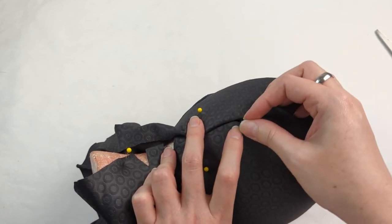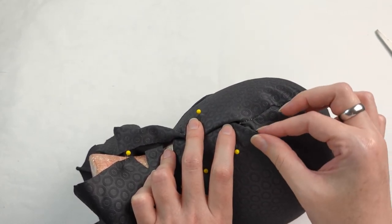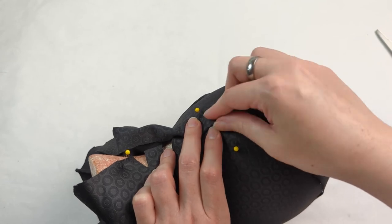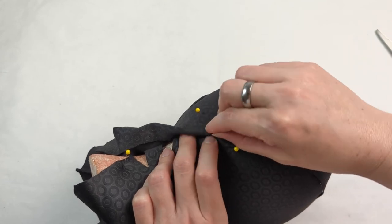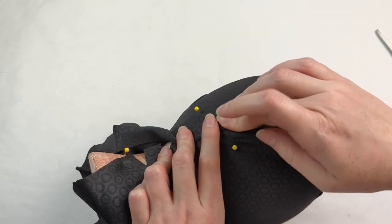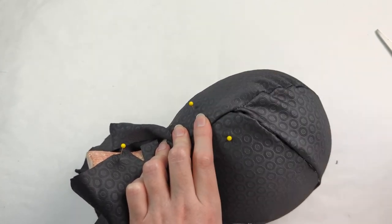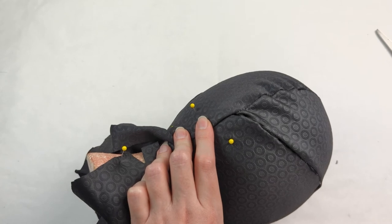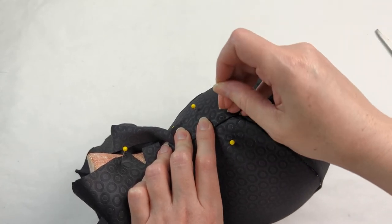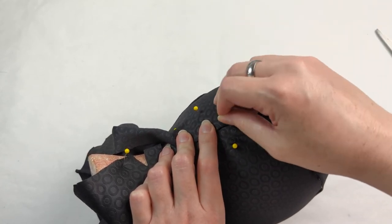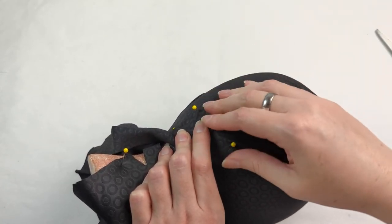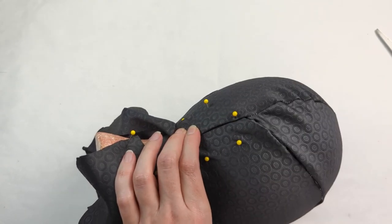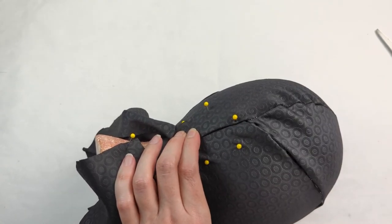You might want to have something maybe with matching colors or something. So there's a lot of ideas that you can do here. Once you have that part, sort of that flap, fold it over and work your way down.